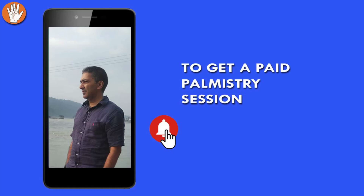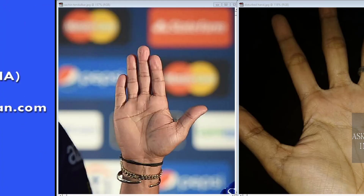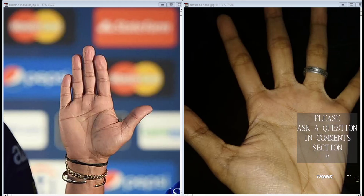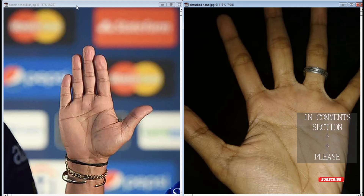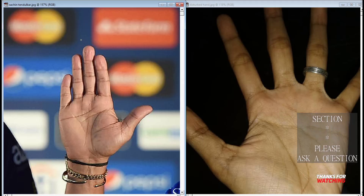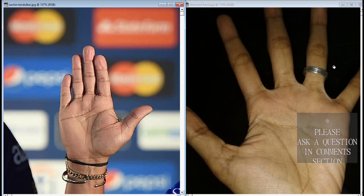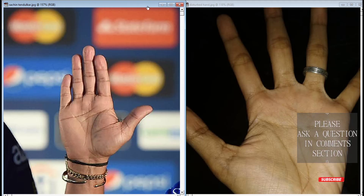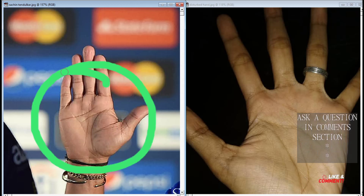To get a palm reading, you can call or email using the contact details shown. In this video, we will be comparing two different hands — one is of a famous cricketer, and the other is of an unknown, not-so-famous person.